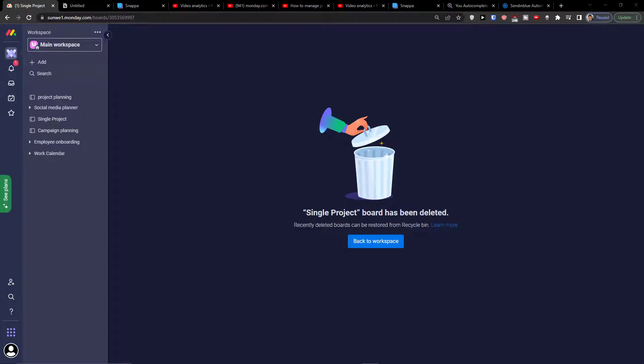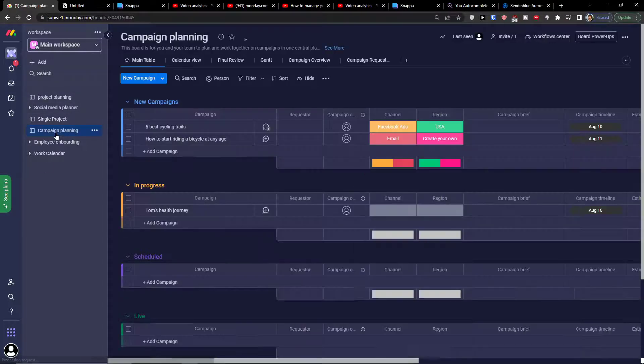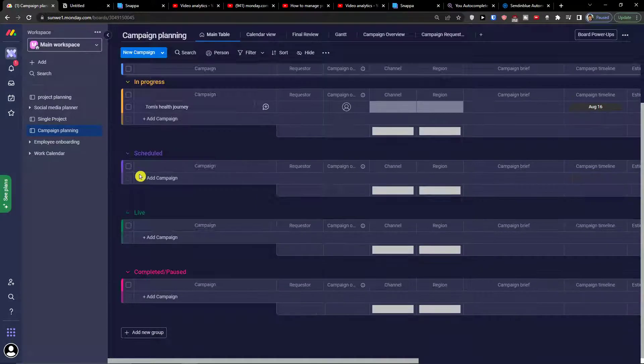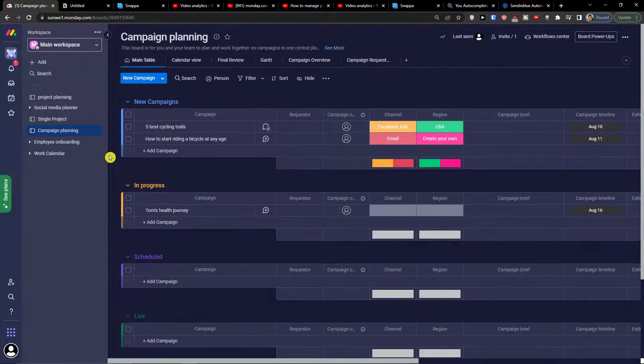Hey there, my name is Marcus, and in this video I will show you step by step how you can easily use Monday.com for designers.